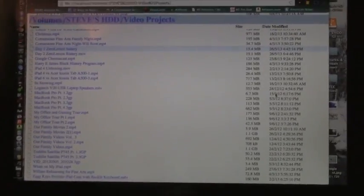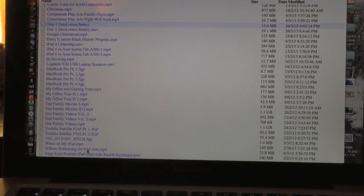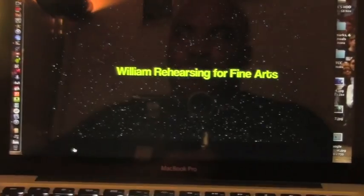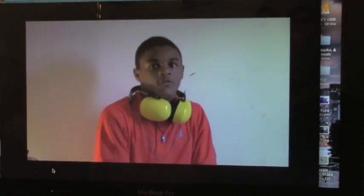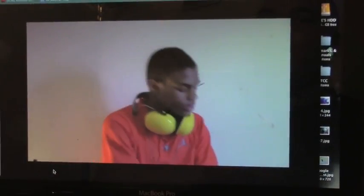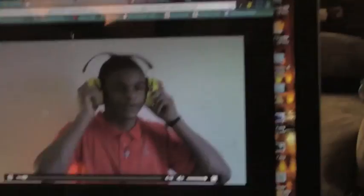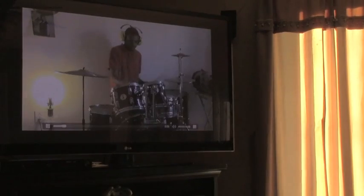Like I said, this is coming from my hard drive. So you see it's playing there. It's a video of my son actually rehearsing for a performance that he had.